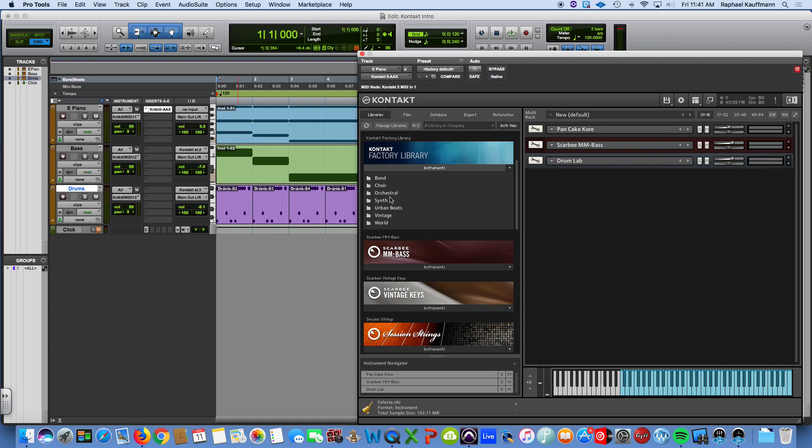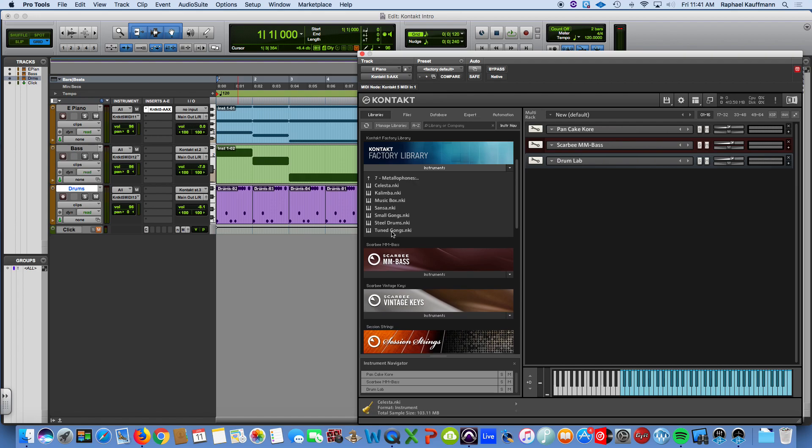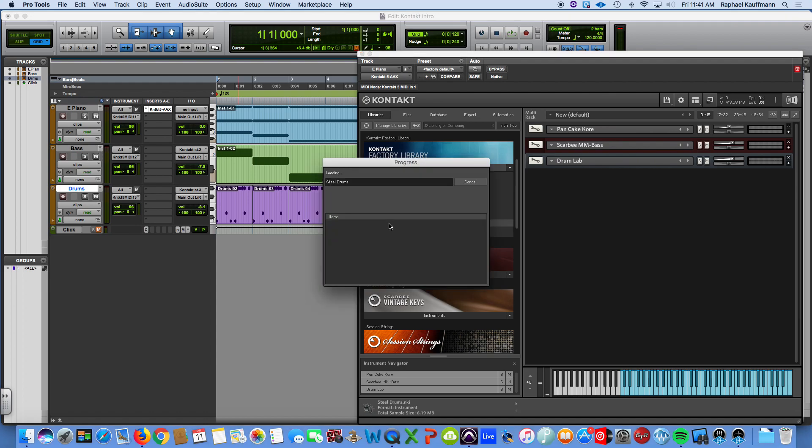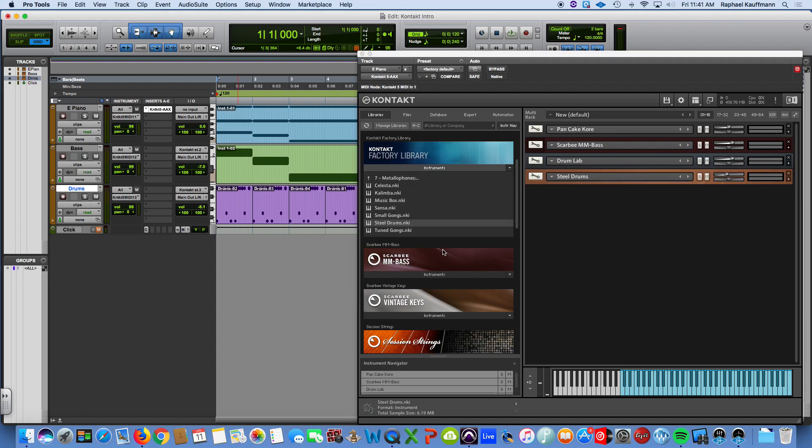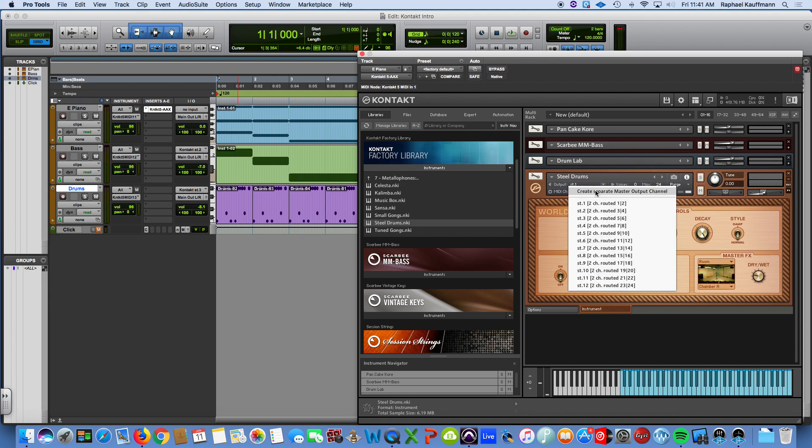There are band, choir, orchestral, synth instruments, urban beats, etc., etc., etc. Let's say we click into world. Well, within world, there's all kinds of wind instruments, string instruments, metallophones. Is that going to be some vibes? Ooh, steel drums. Every once in a while, someone asks about steel drums, and I would say go here.